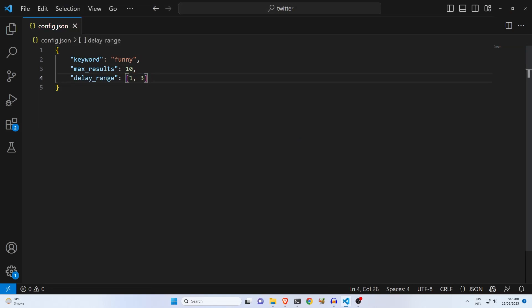The last input is the delay range. The purpose of this input is to control the bot behavior. Like recently, Twitter updated their rate limiting policy on the service.